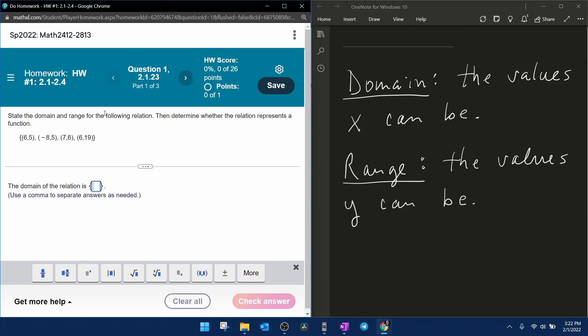They want us to state the domain and range for the following relation, then determine whether the relation represents a function.